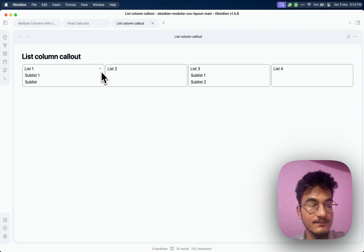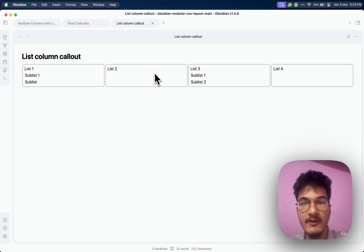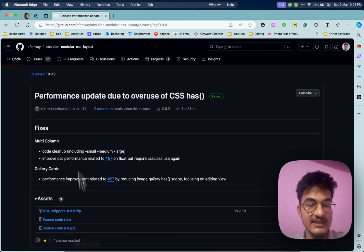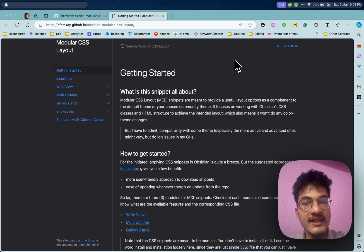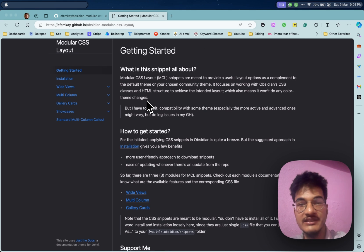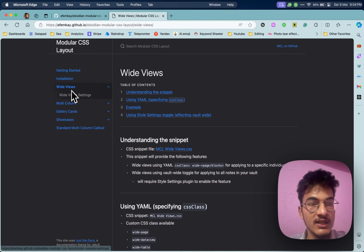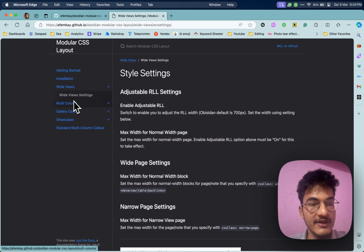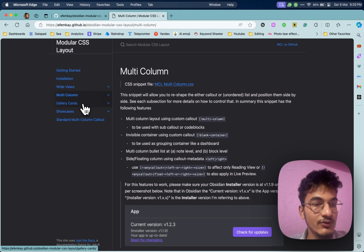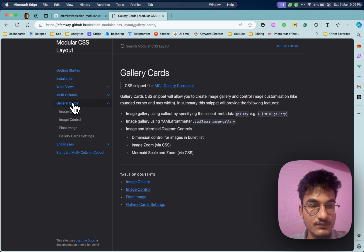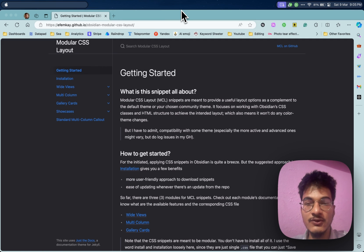These are the basics of how you can create multiple column layouts in Obsidian with the help of Obsidian modular CSS layout by ifimk. You can explore more features from the documentation section, such as width control. The multi-column CSS from modular CSS layout is a great way to enhance your Obsidian experience and is especially useful for creating home page or dashboard setups.